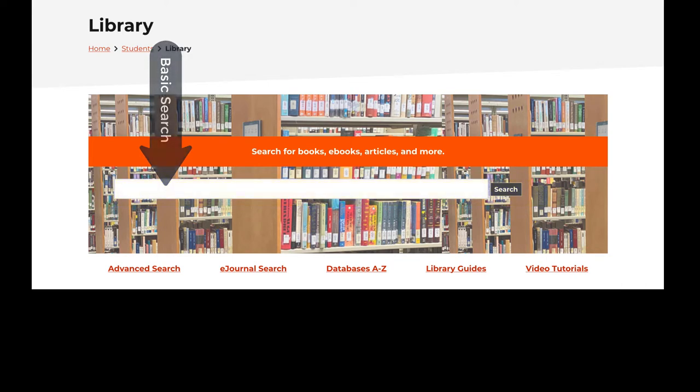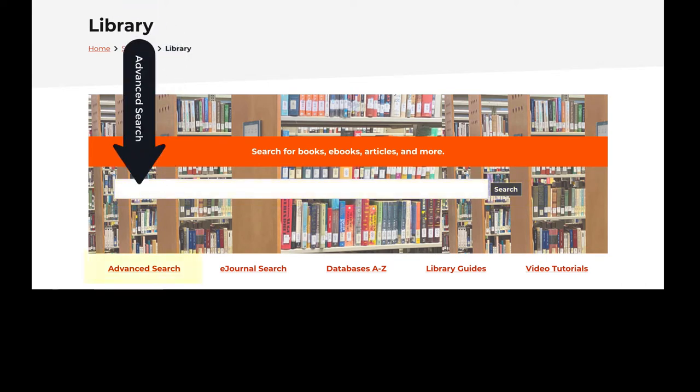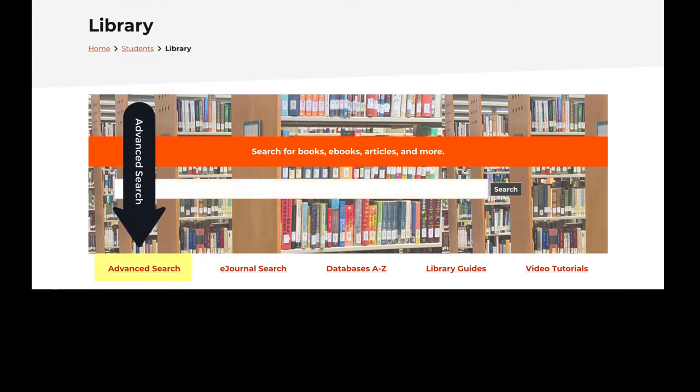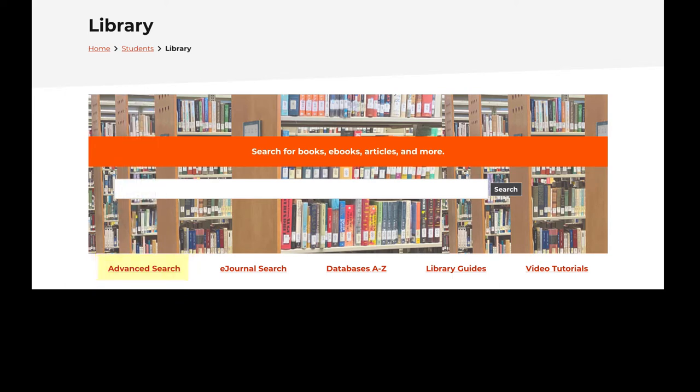Or, if you have a more specific search, this advanced search link can be a helpful tool for more detailed searches.